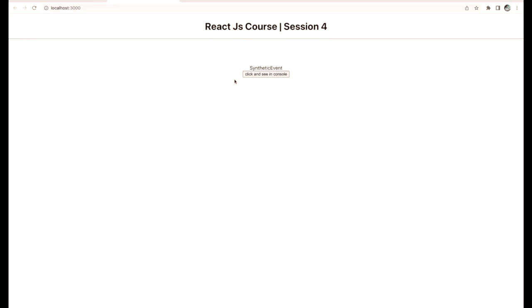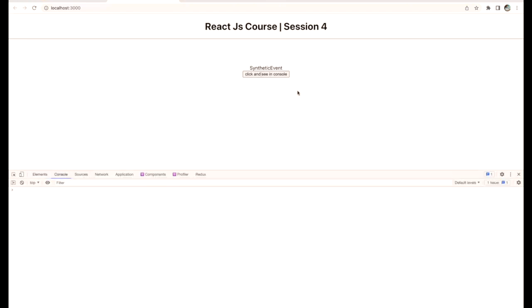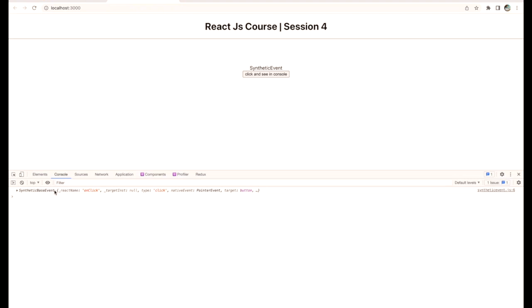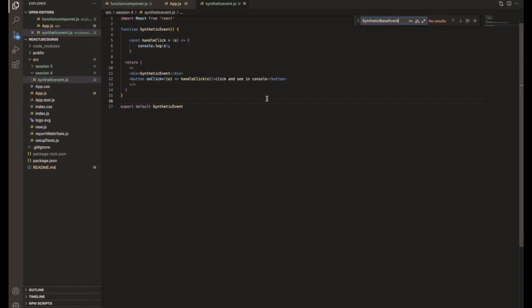We have the button for synthetic events. Right-click, inspect, and go to the console. Click the button and you can see the returned response — it shows SyntheticBaseEvent. We didn't specify SyntheticBaseEvent anywhere in our code — that's exactly what I was talking about.